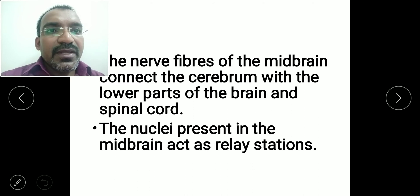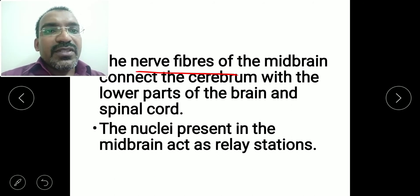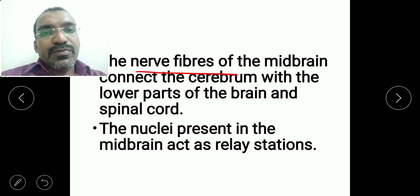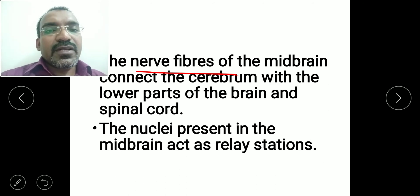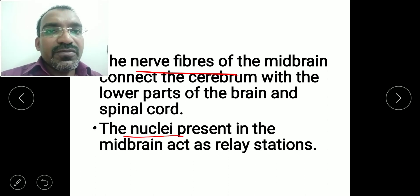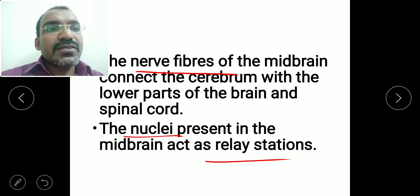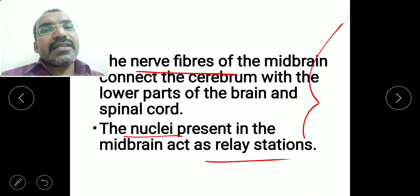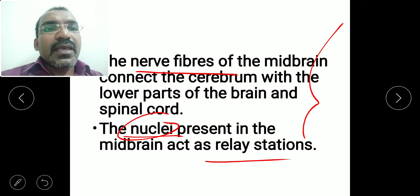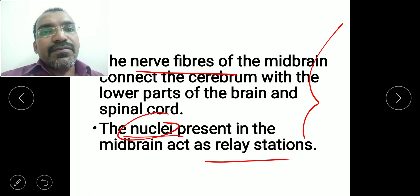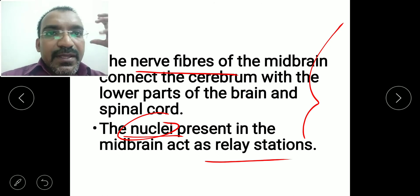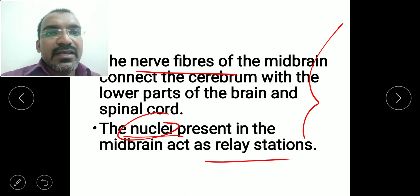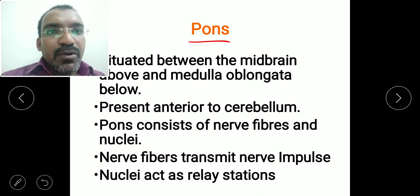The nerve fibers of the midbrain connect the cerebrum with the lower parts of the brain and the spinal cord. The nuclei in the midbrain — groups of nerve cell bodies — act as relay stations, receiving and passing on signals to different parts of the cerebrum and the body.